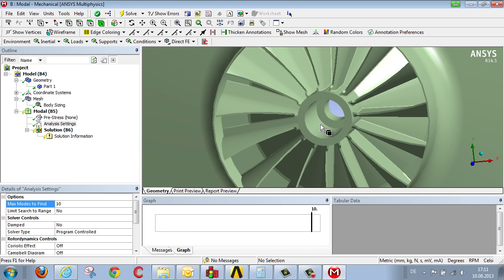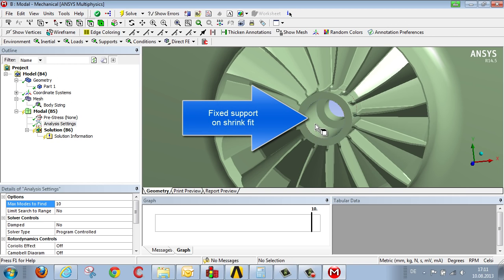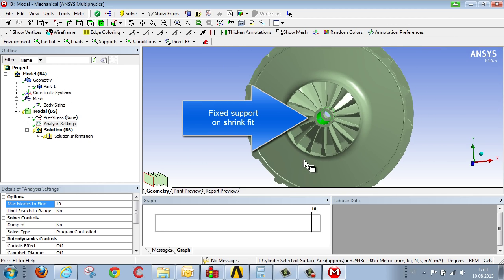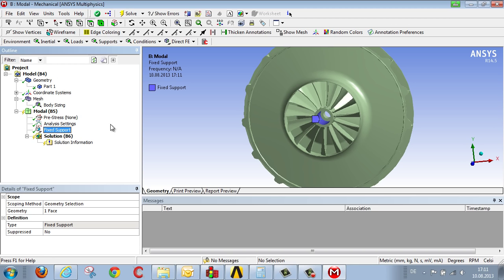The other thing we need with respect to the fan is boundary conditions. For example, this part is fixed. It's been shrink-fitted onto a shaft. Then we can furnish this surface with a fixed support.